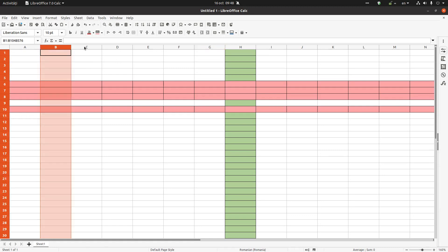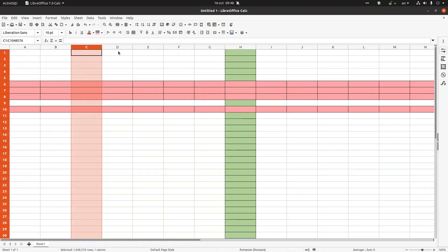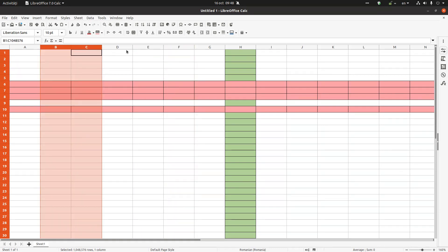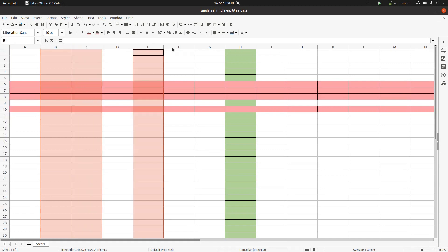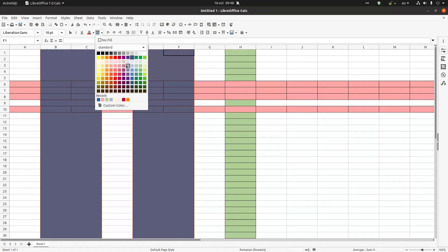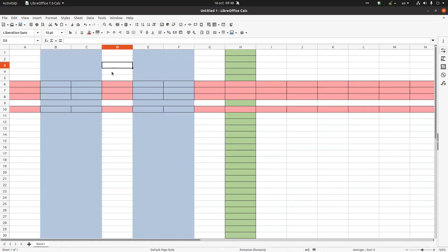How can I select non-contiguous columns — for example B and C, but not D, and also E and F? I need to use Ctrl. I press Ctrl and click on each column header I want, then I can fill them with a color, for example blue.